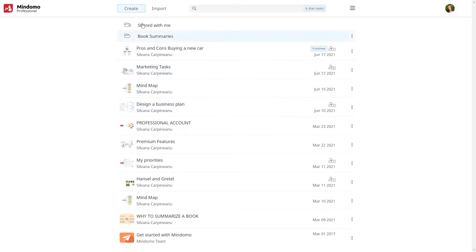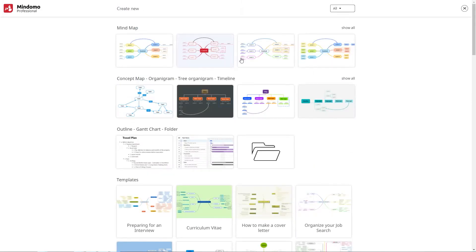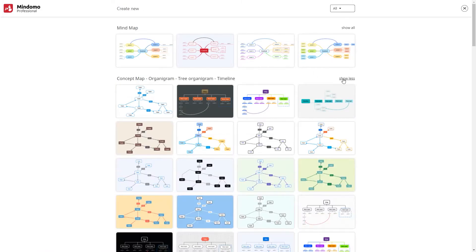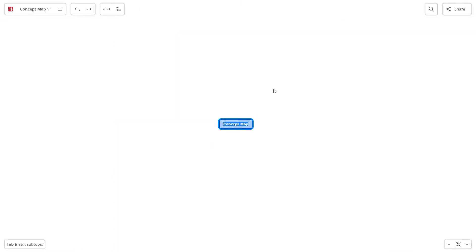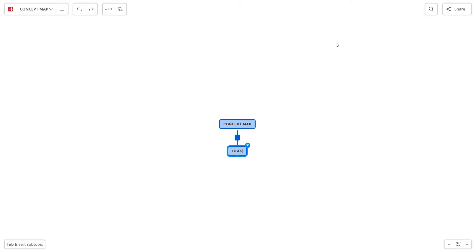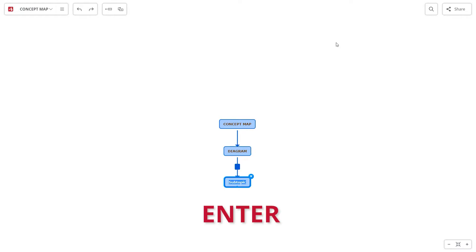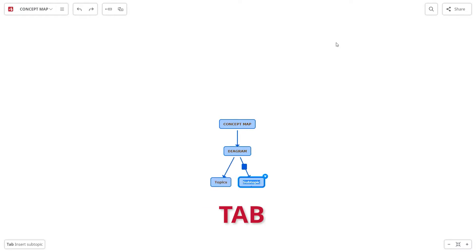Click on Create and choose a concept map theme. Write the main idea in the central topic. After that, you can add more topics using the shortcut Enter and subtopics using the shortcut Tab.